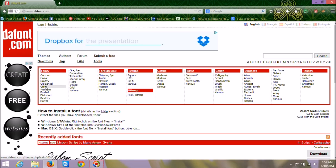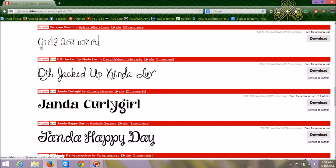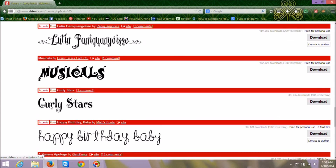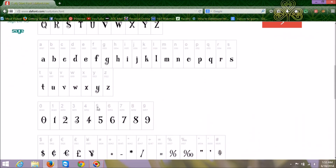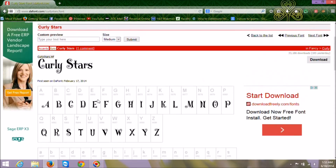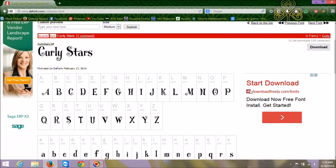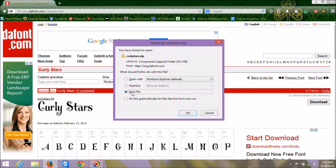To do this, we're going to go back to dafont.com and find another font. Let's go back to the curly fonts and find one I'm not sure I have on my laptop. Let's try this Pearly Stars font — I like that. Once again we can click Download here, or I can click the font to look at it. This one has uppercase, lowercase, numbers, and several characters — it looks like a good font. So we're going to click the gray download button right here.